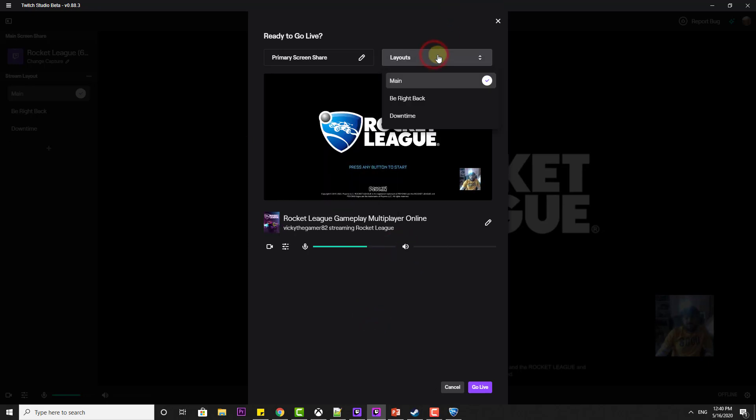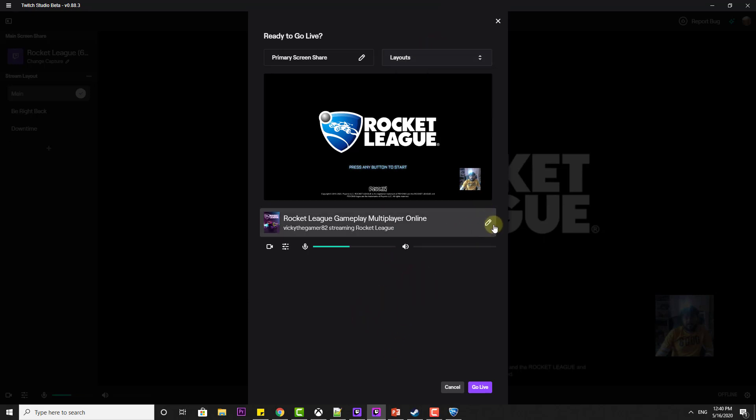You can choose the layout here. If you want, you can edit this. Go live. If you are clicking this, you will be going live.